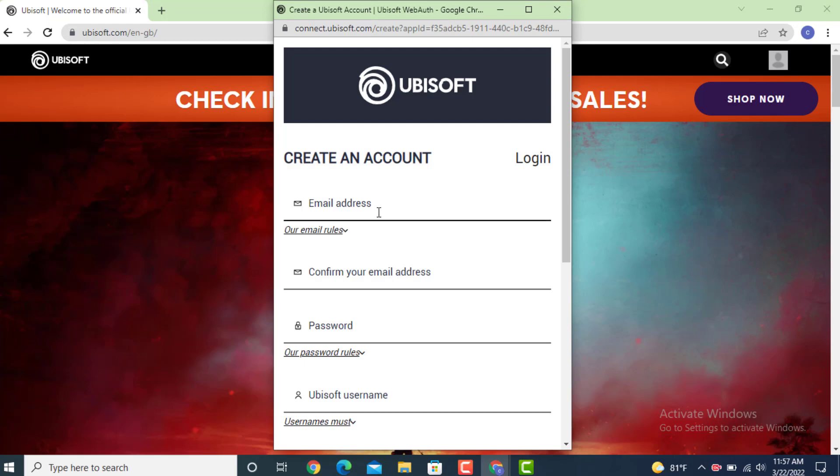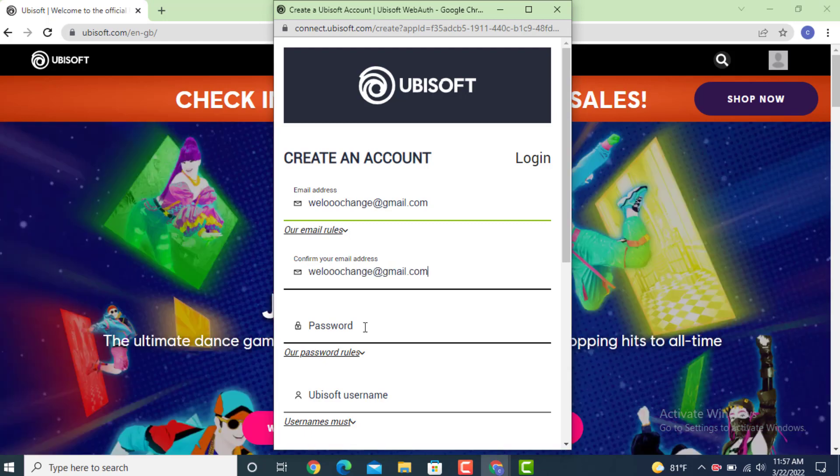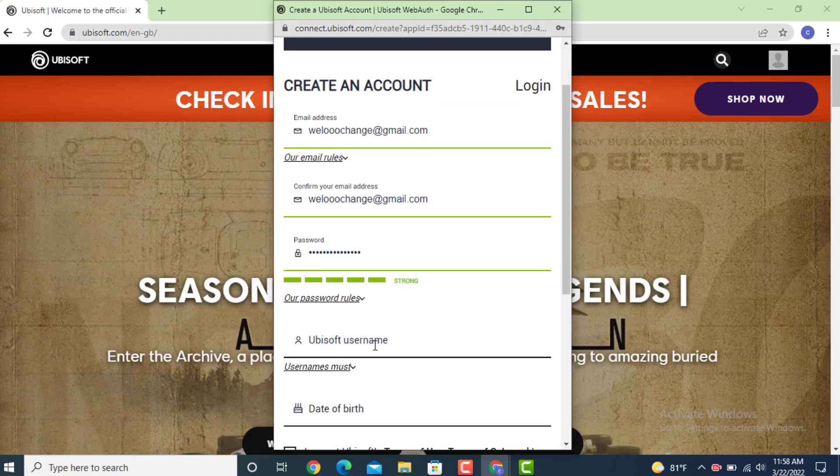On the next page, first enter your email address, then confirm your email address again. Now create your password. Next, you need to enter or create a username.